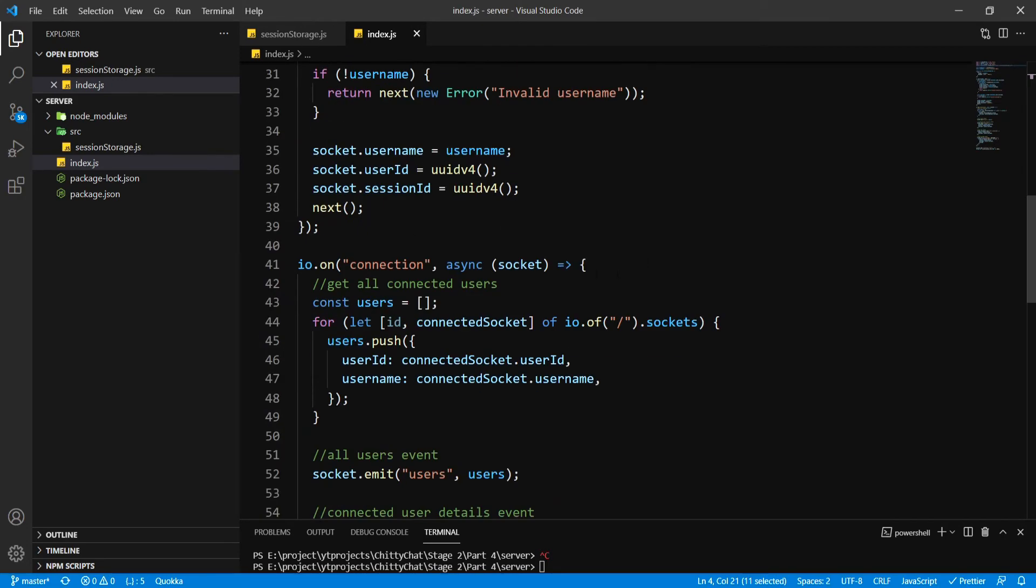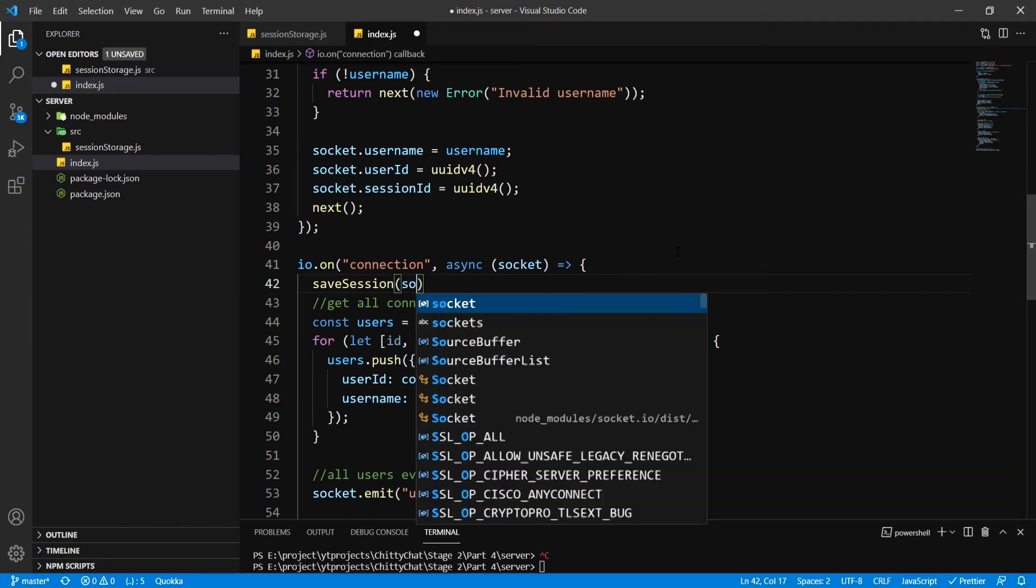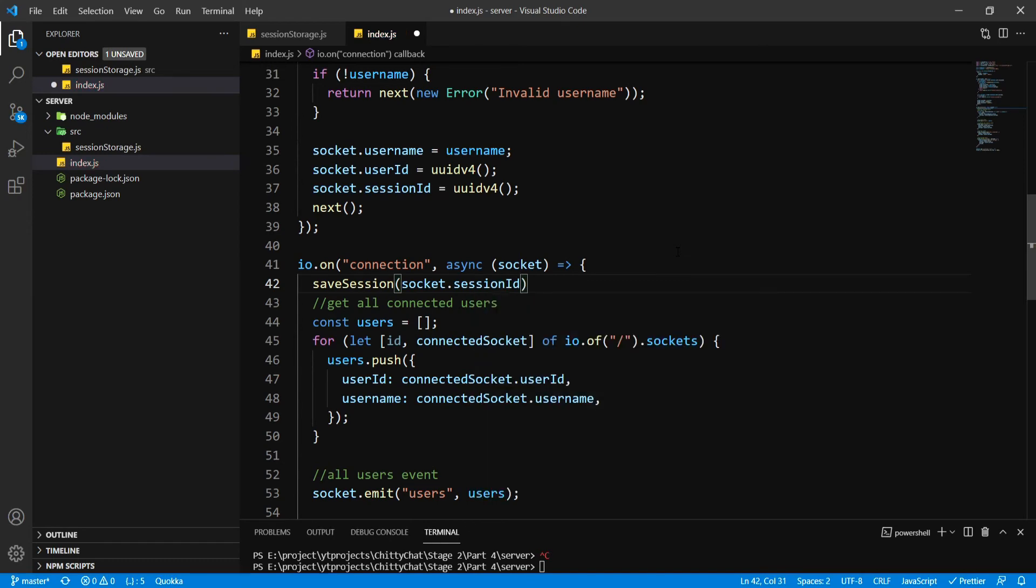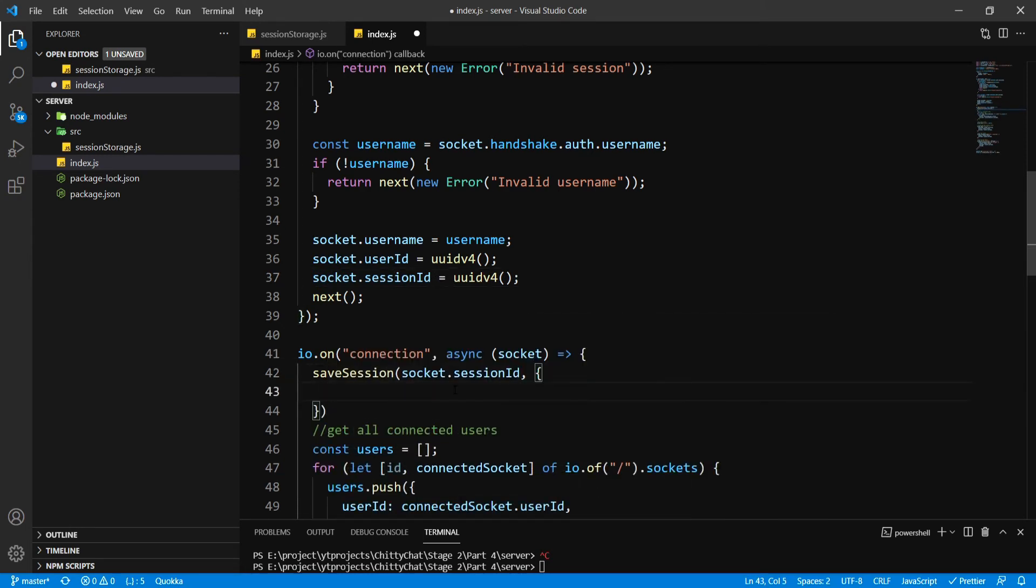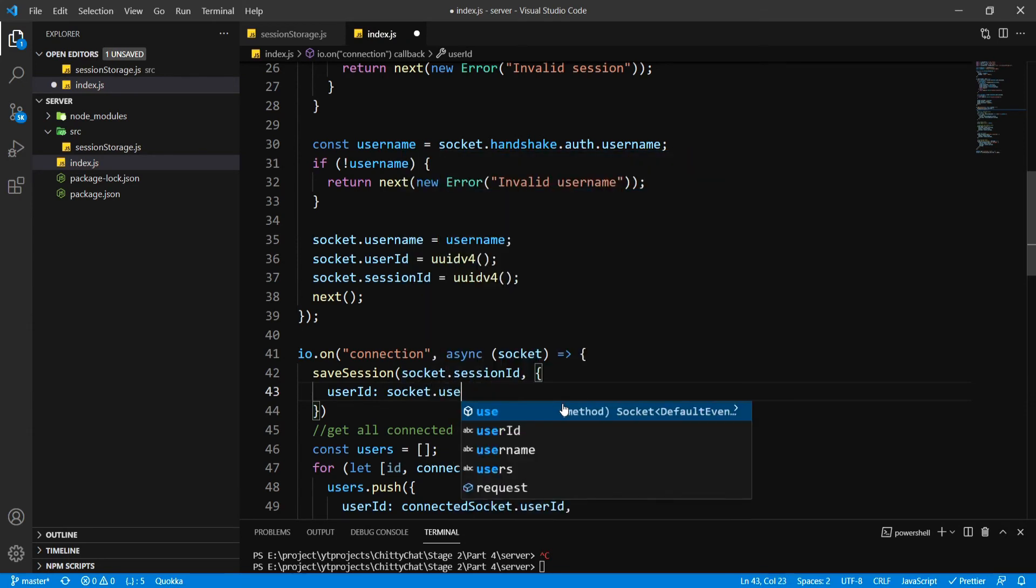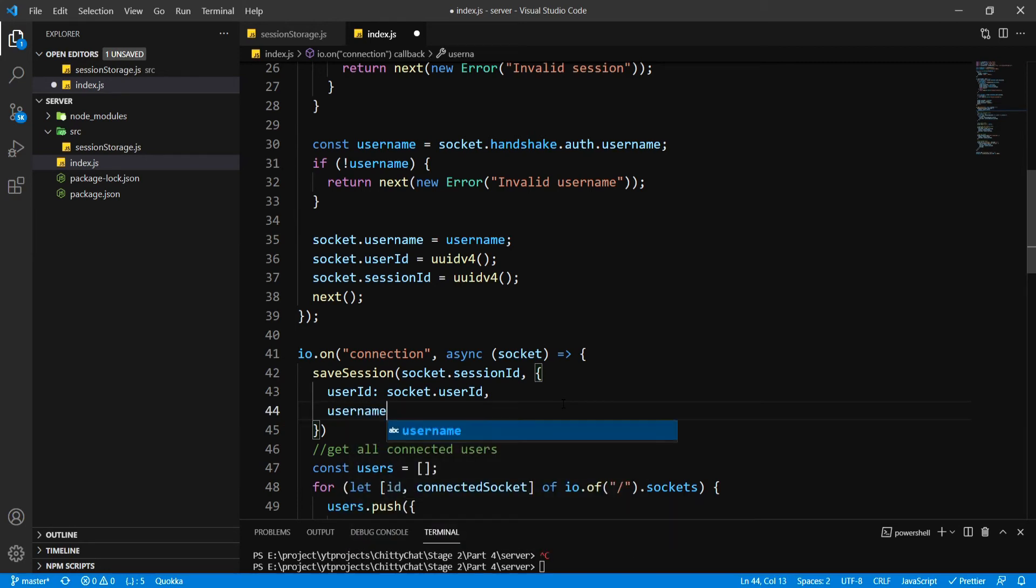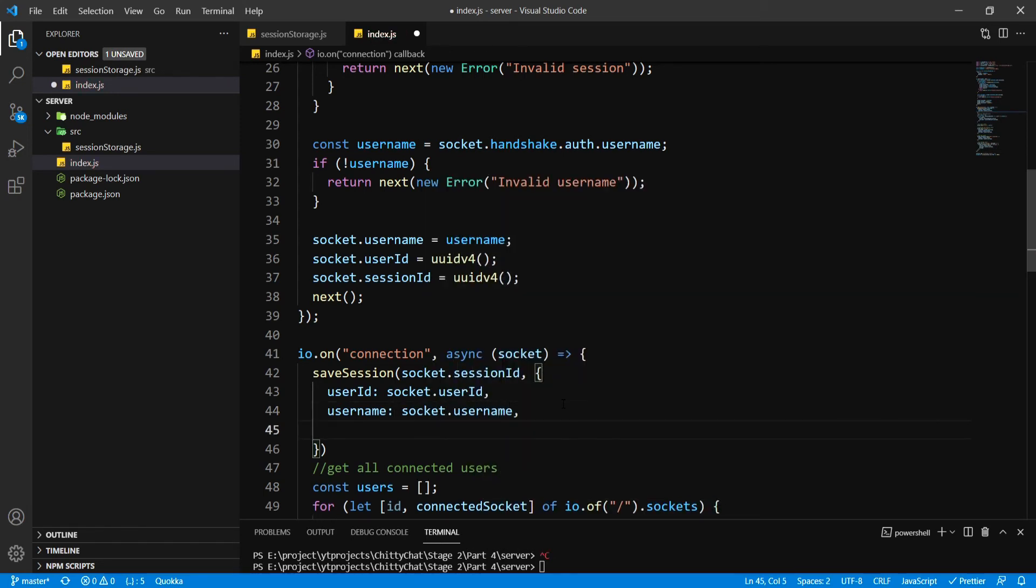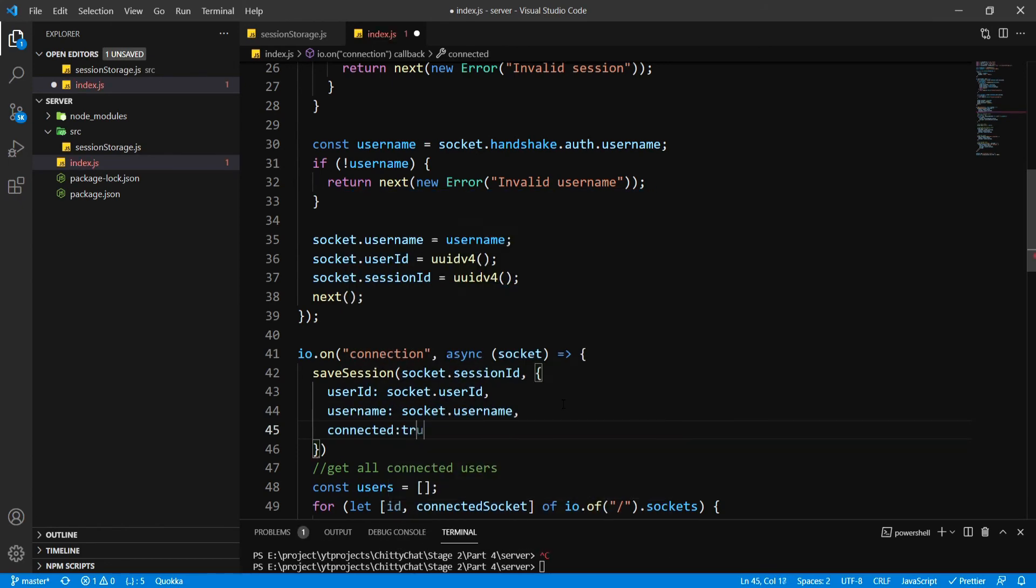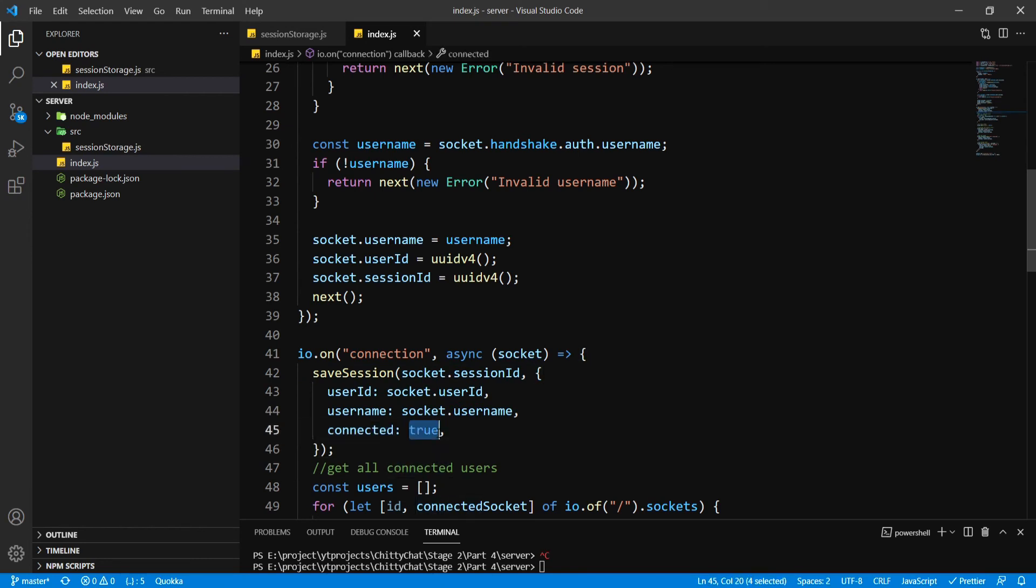So here I want to save the session on connection, so I'm going to put this function over here and I'm going to pass in our socket.sessionId which we are creating once we have logged in. And then we're going to pass our session object inside, so here we're going to have userId: socket.userId, and then if it's connected or not I'm going to straight up pass in true over here because this is the first thing that has been called once you're connected.